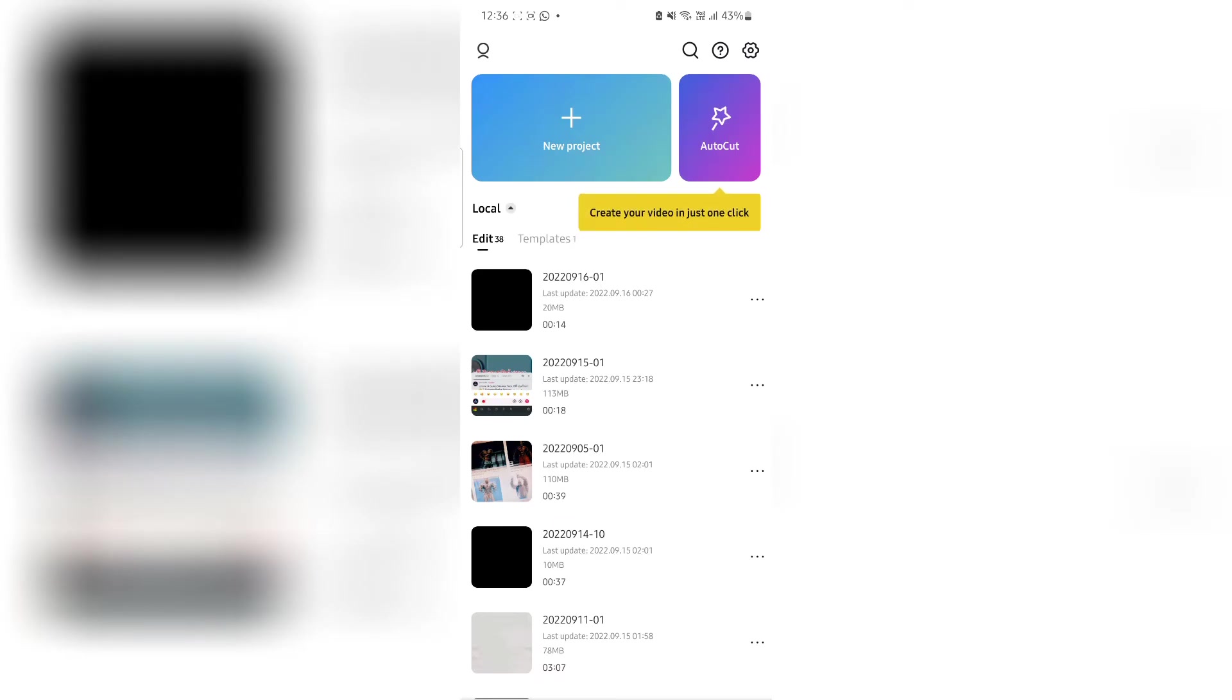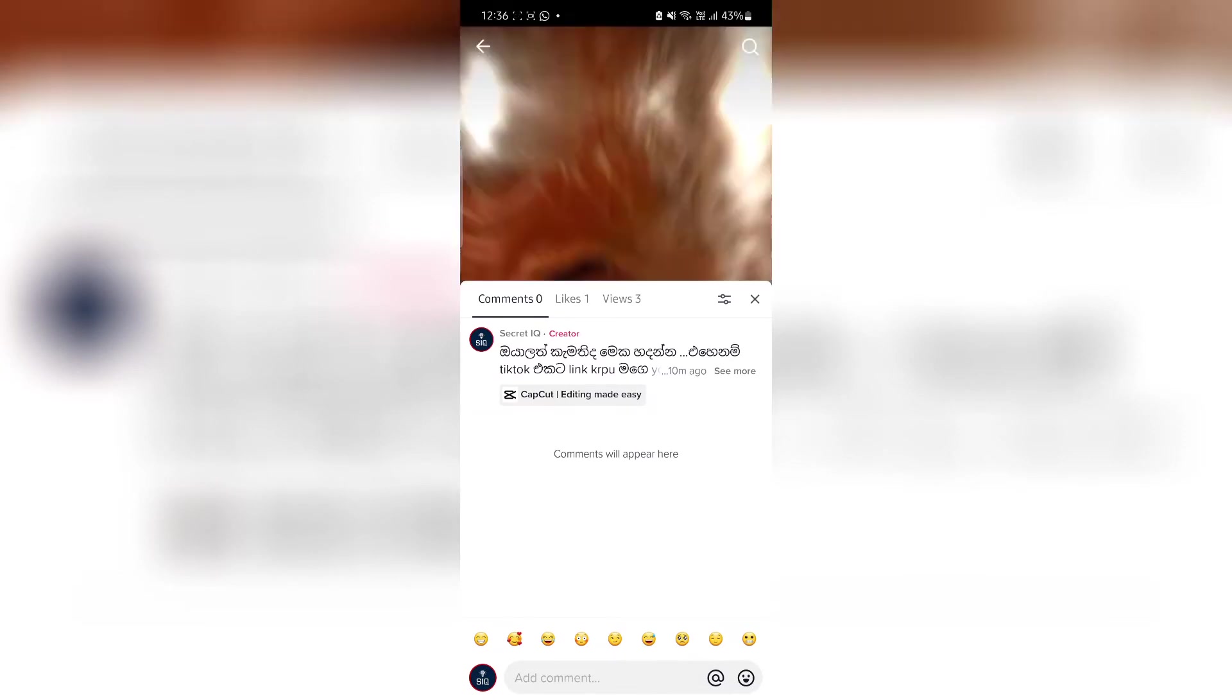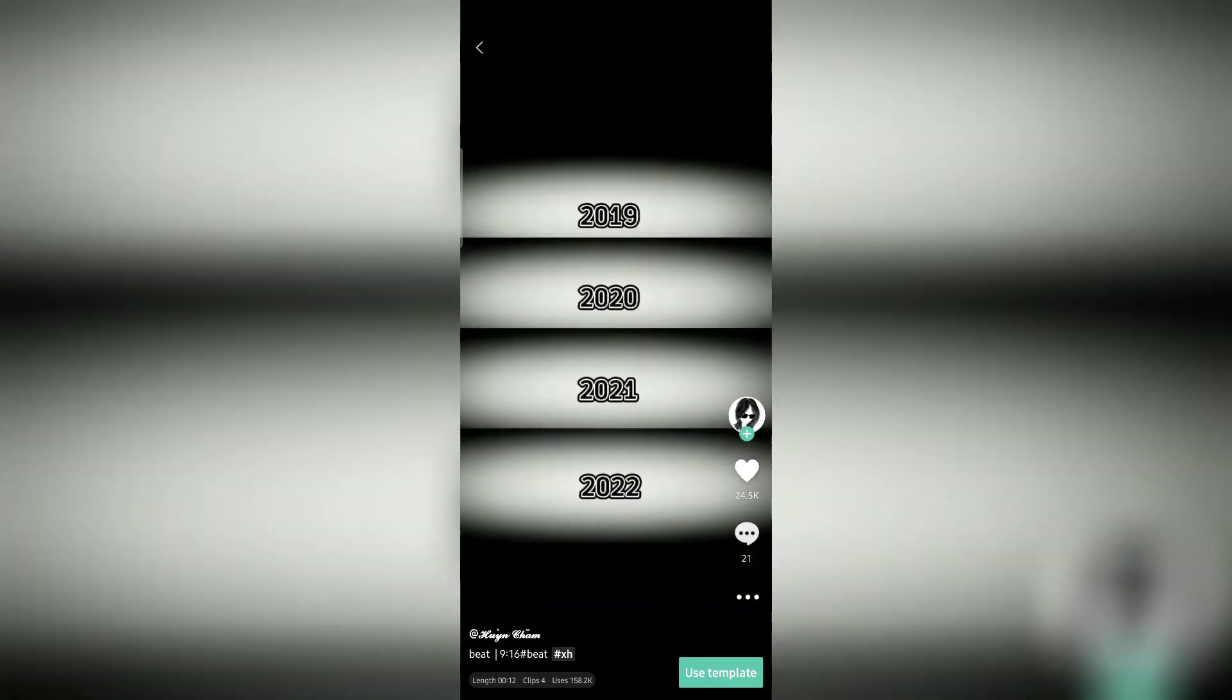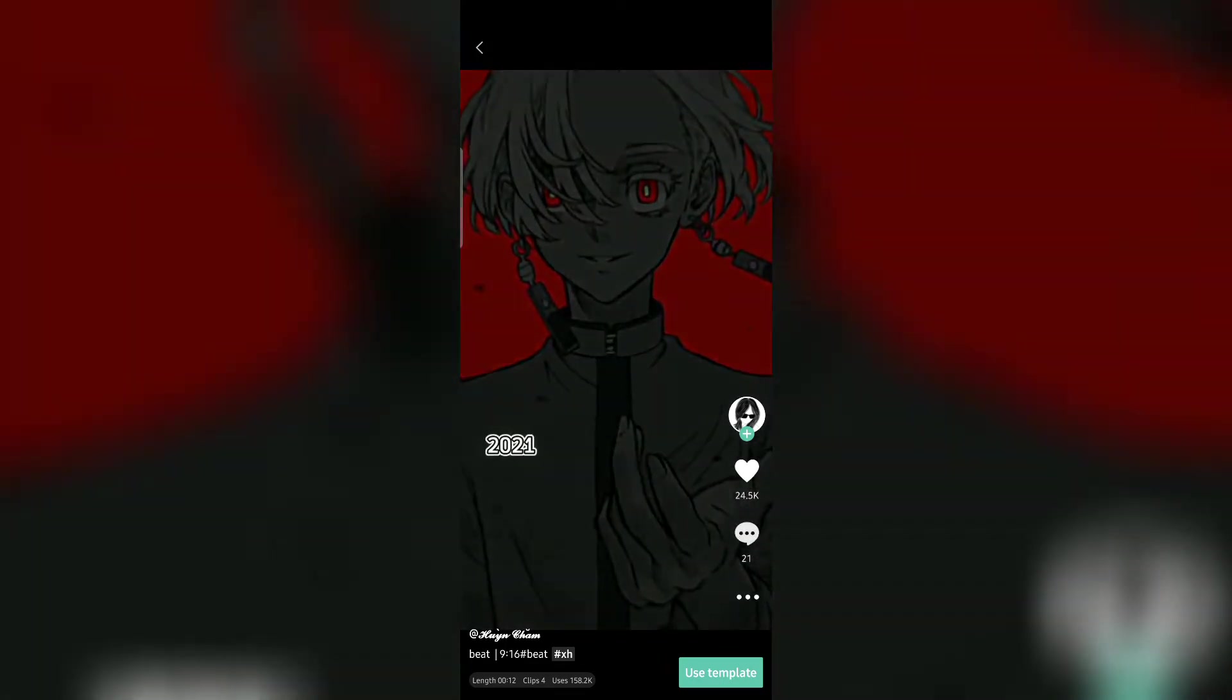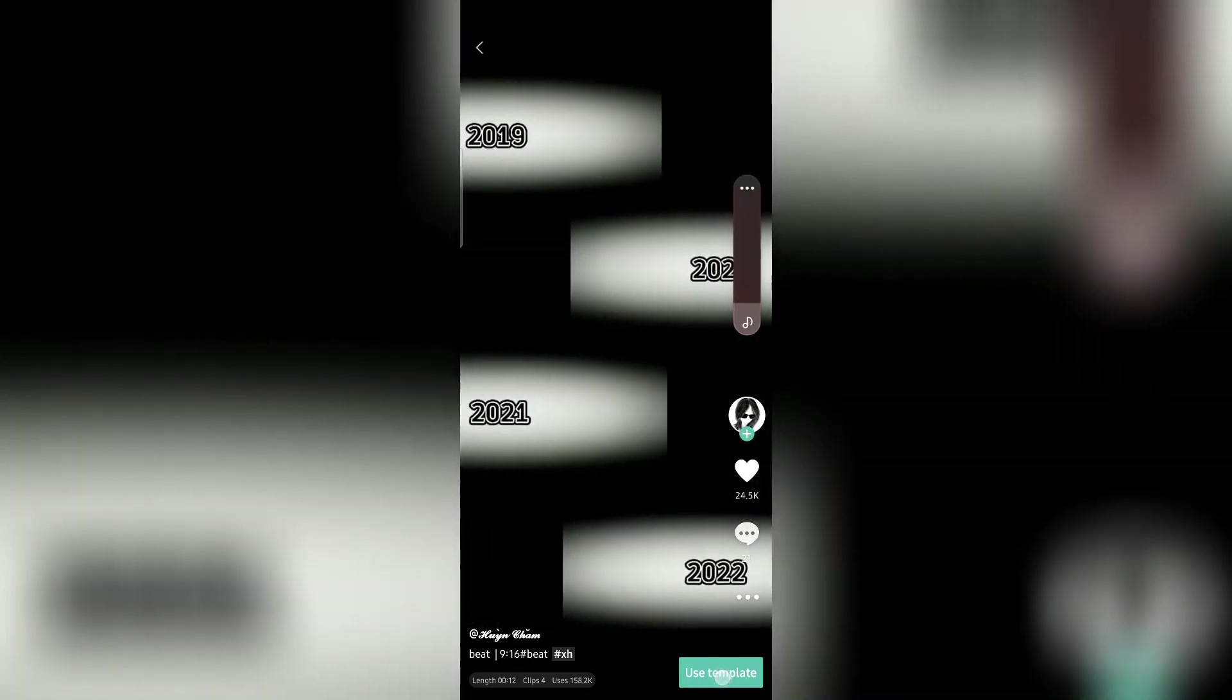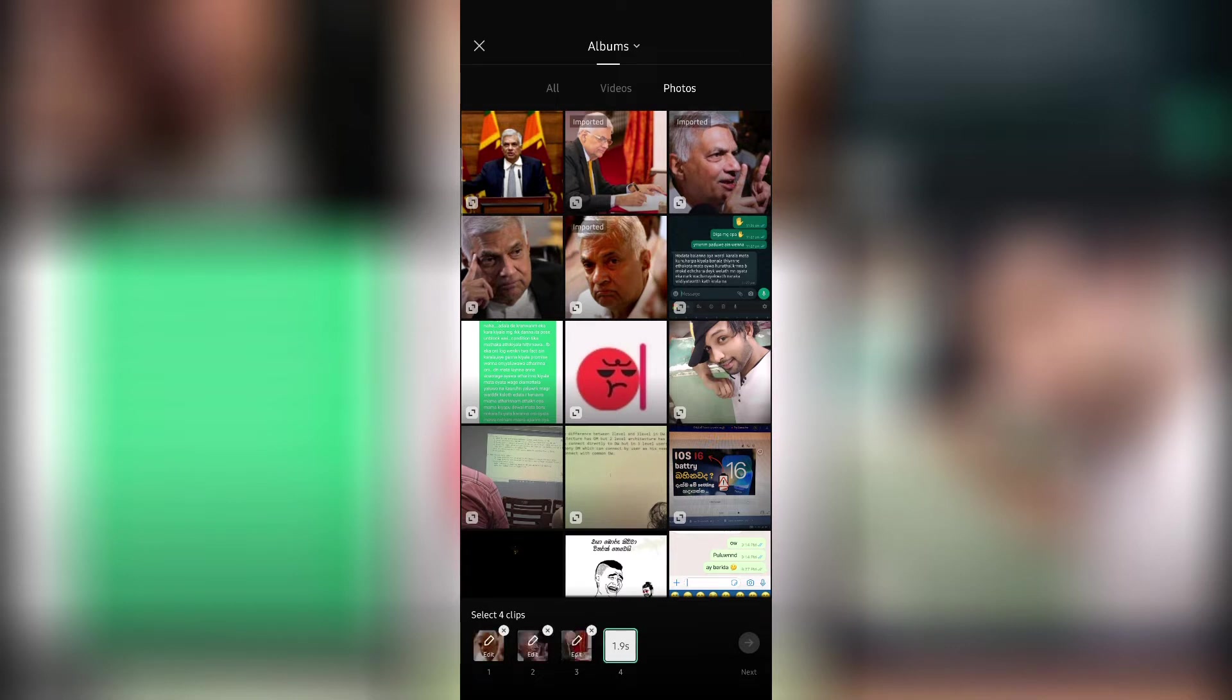Once you've opened the app, we can select the template and create a new project. Touch the template option to browse available templates. Then we can add images to this template by selecting them.